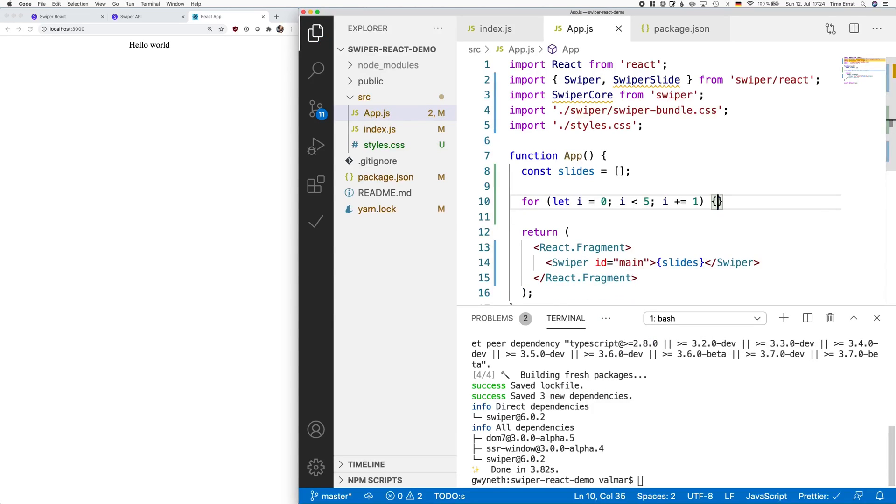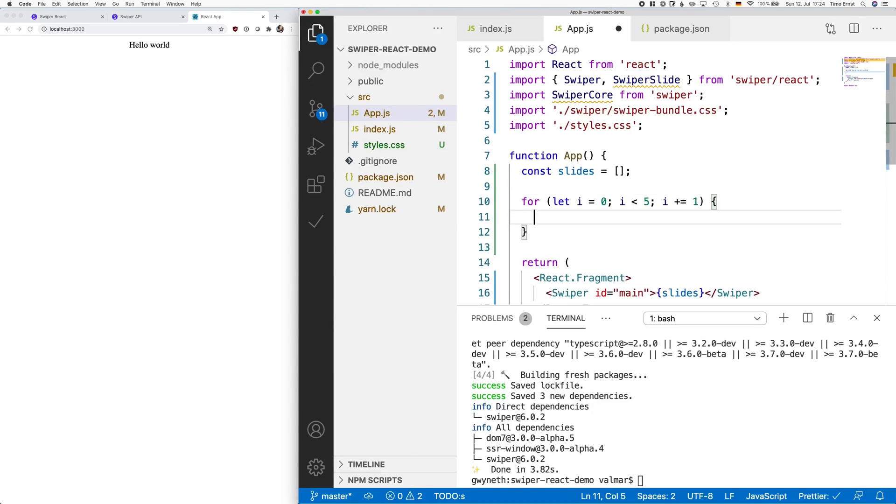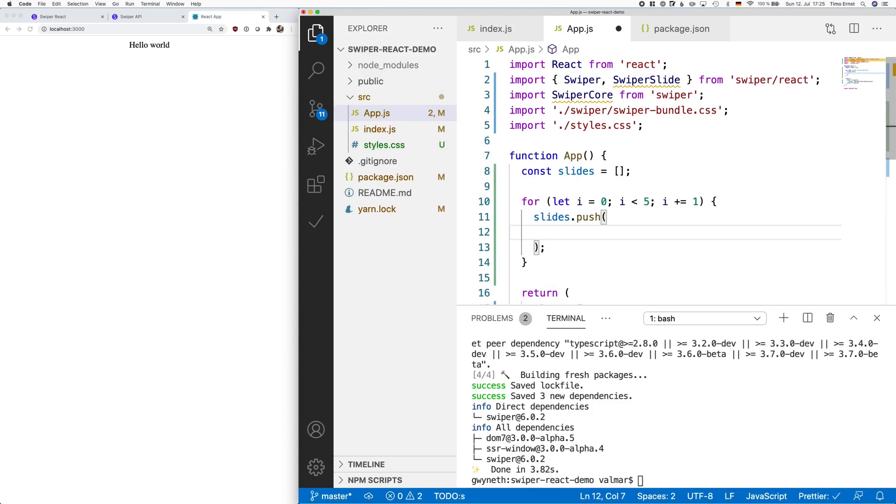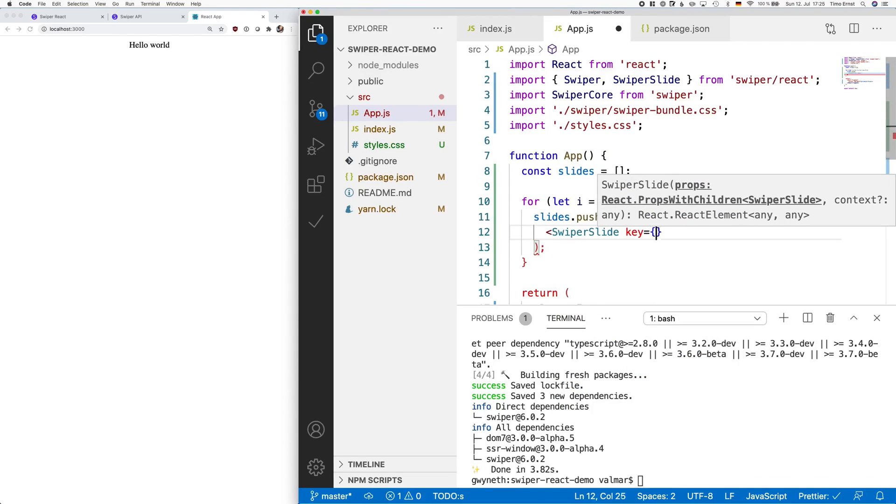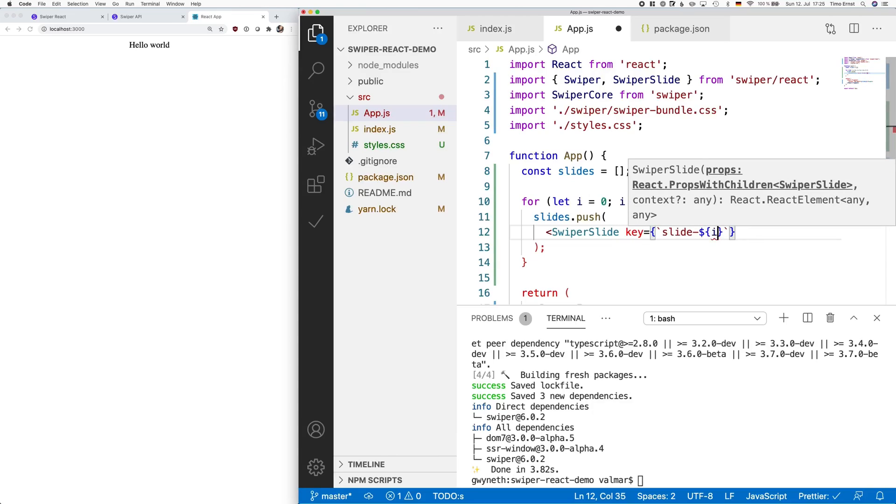In this example, we will create a swiper with five slides. Each slide has a key, which is required by React. Each slide also has an image.